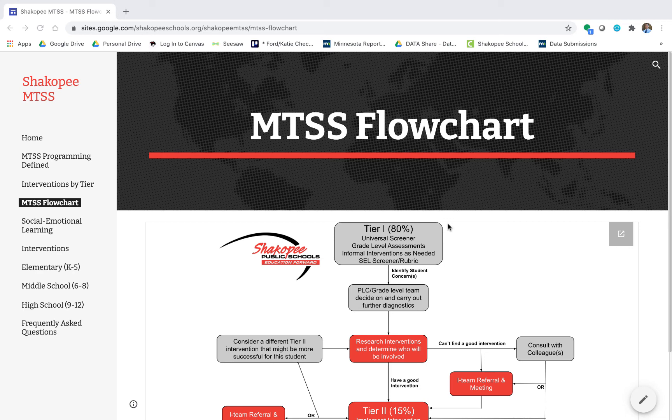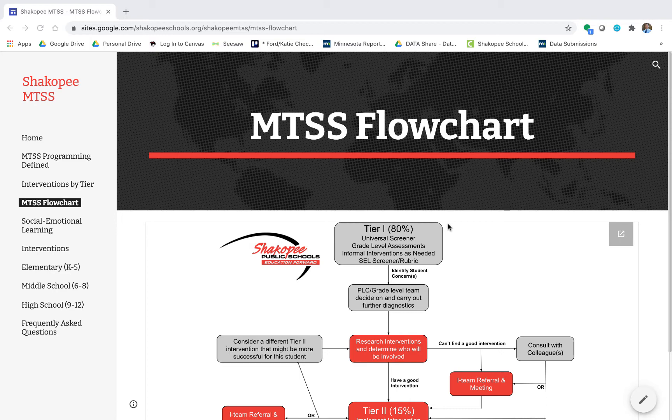Hello Shakopee staff. Today we're going to be looking at how to use the multi-tiered system of supports flowchart within the Shakopee MTSS handbook.